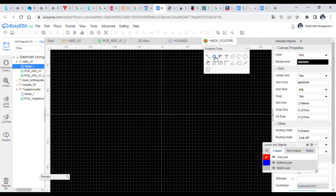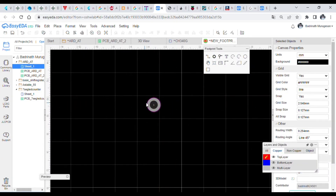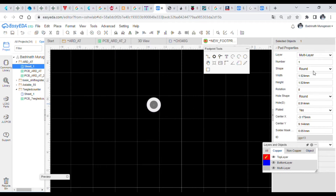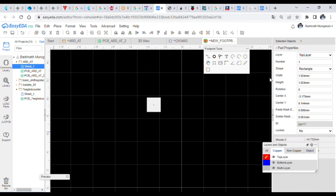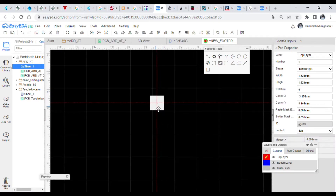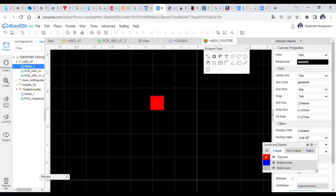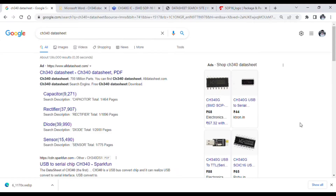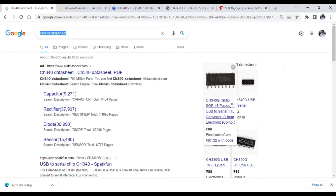The next step is to create a footprint. Click File > Open New Footprint, then place a pad on it. Change the shape to rectangular and the layer to top layer, because we are doing this for a surface-mount component. Then refer to the datasheet and find the dimensions. This size uses the SOP610 configuration.